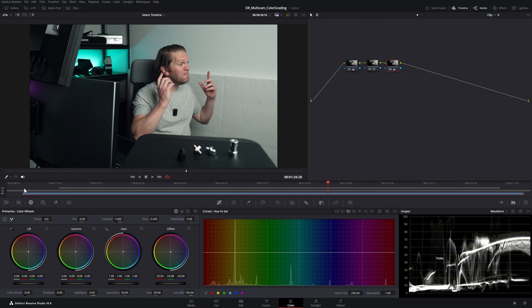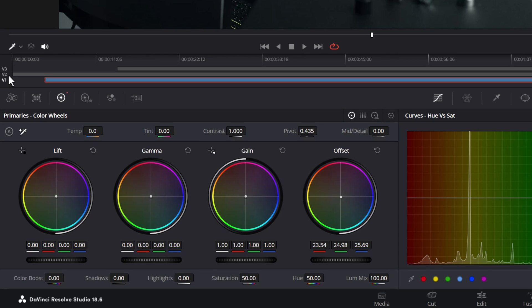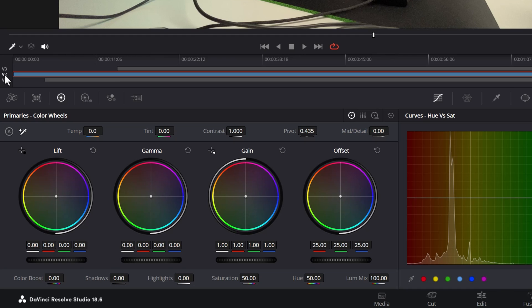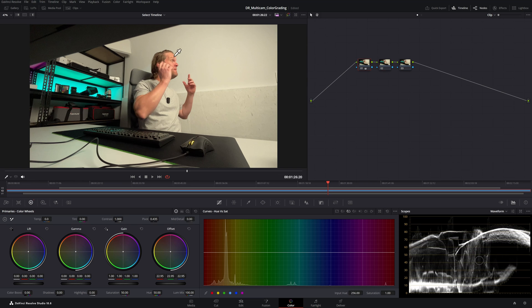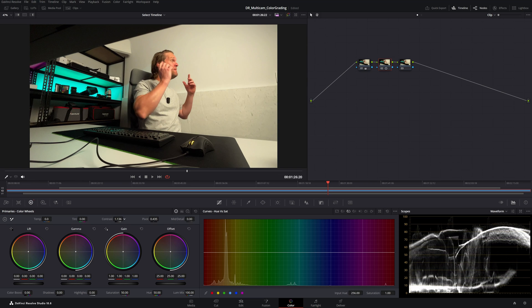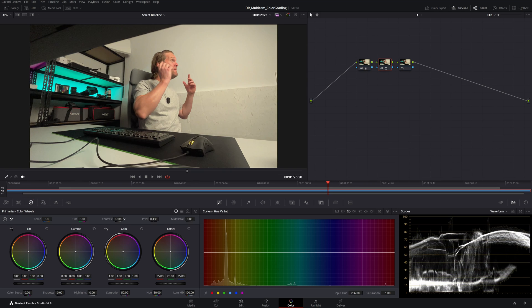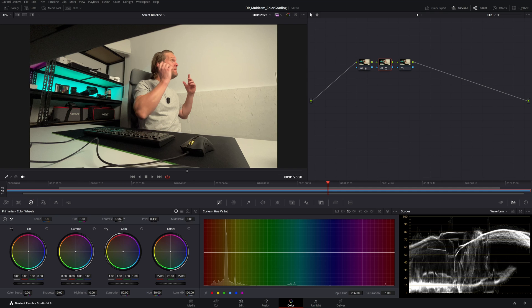Let's color grade the second camera angle. I'm going to click V1 to turn it off and click V2 to turn it on. We'll hit Alt-S twice to add two serial nodes. We're probably going to bring that down just a little bit. It's already quite contrasty so probably not going to do too much with contrast and then once again we'll cool it off.